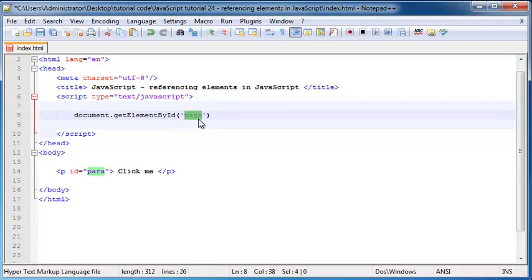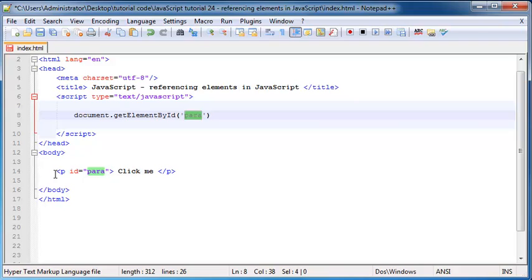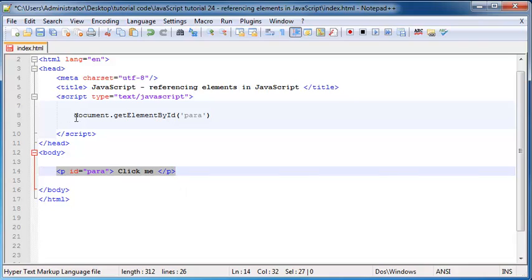And when you find this ID that is now our new object that we're going to be working with. So in other words this paragraph then becomes an object that we can work with or it always has been, we've just found it, this is how we find it.